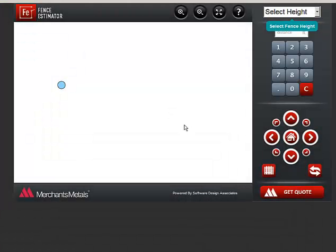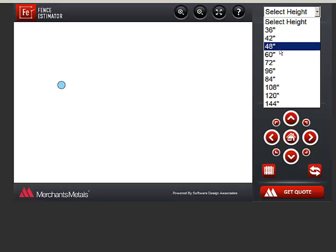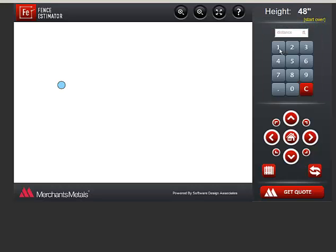The first thing to do is select a fence height. I'll choose 48 inch. This blue dot signifies where the fence will start. Click and drag it to move the starting point.